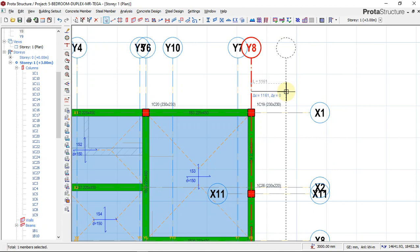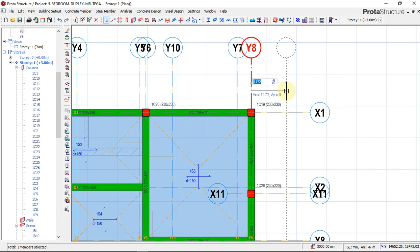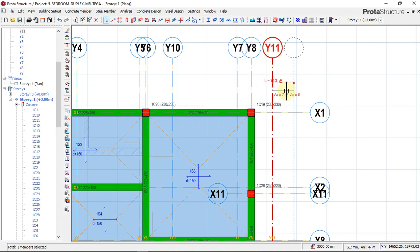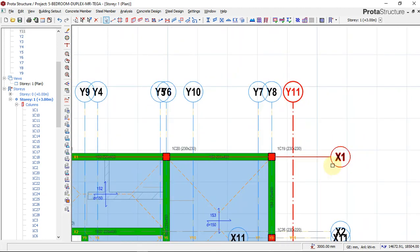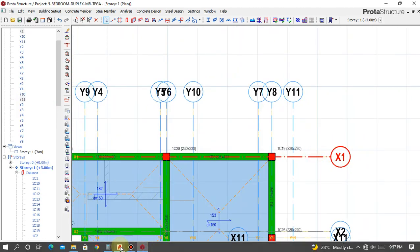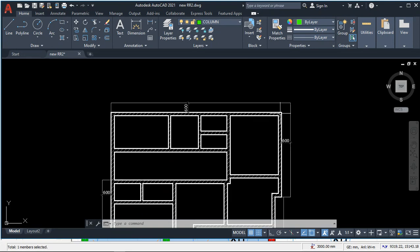To do offsets in Portal Structure, you hold the F2 key, then type your length. I'll press F2 and type 713 and press Enter. Now we have offset this grid line.